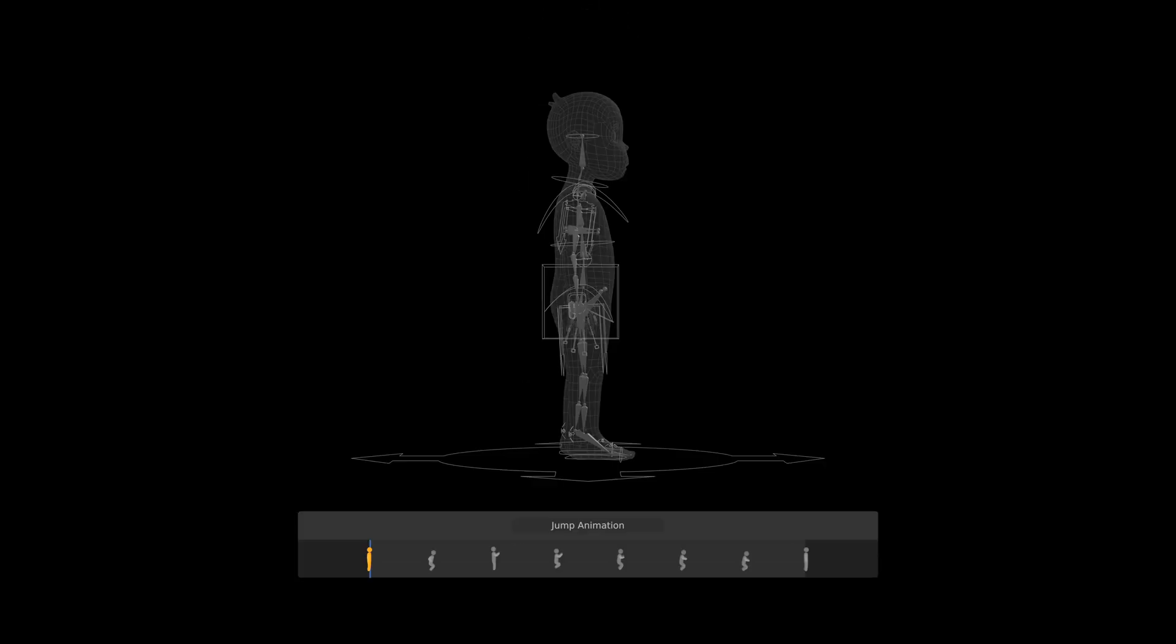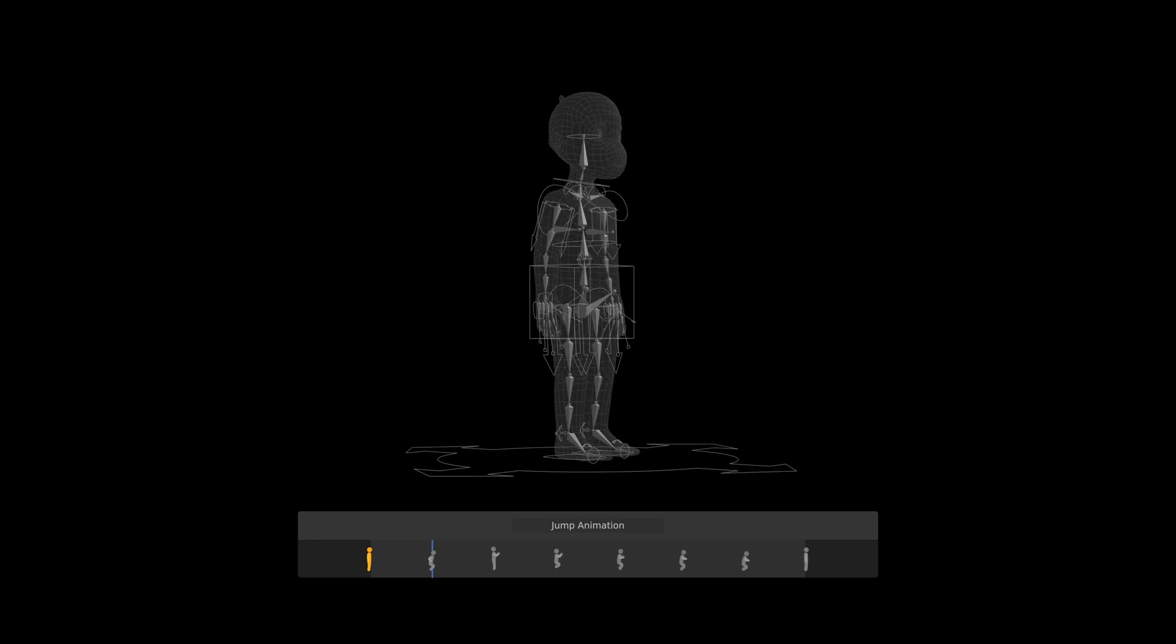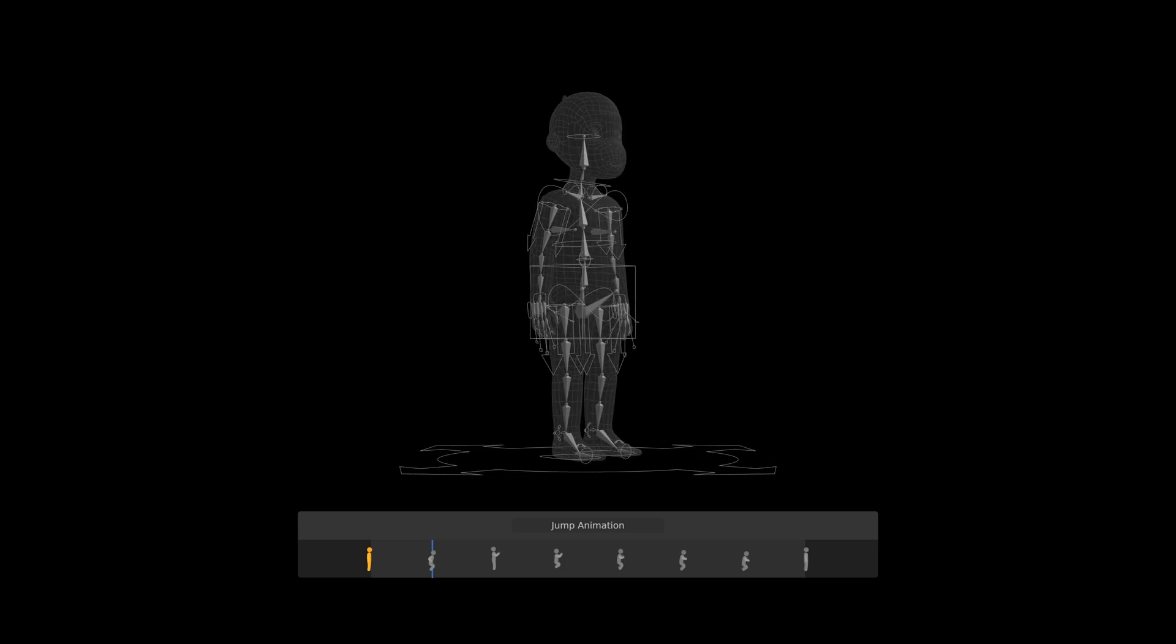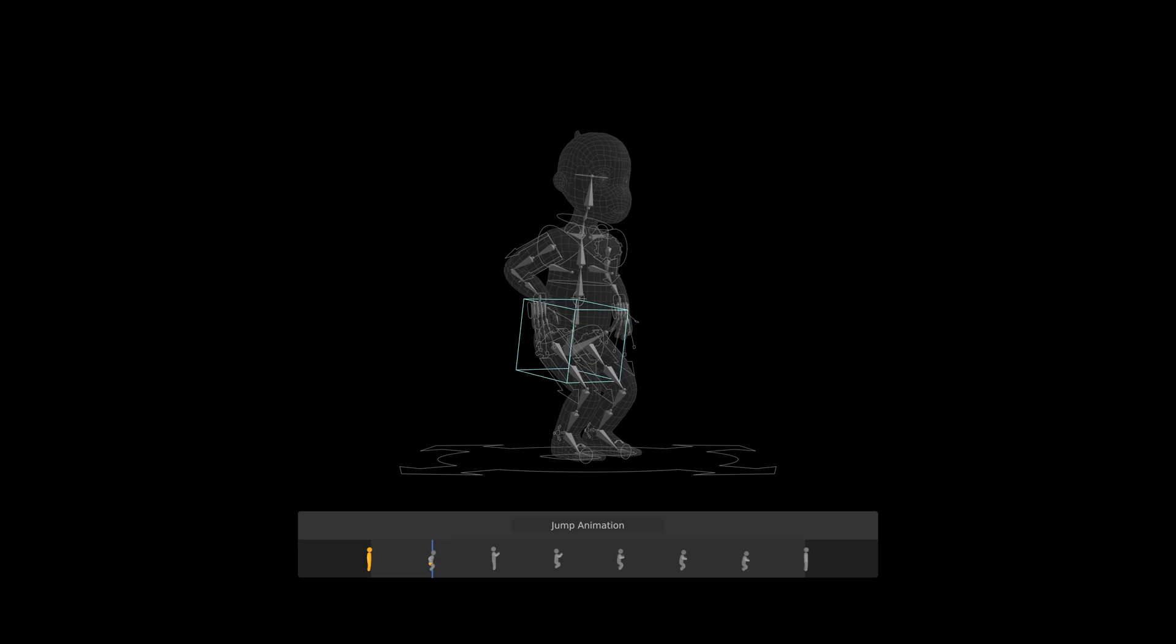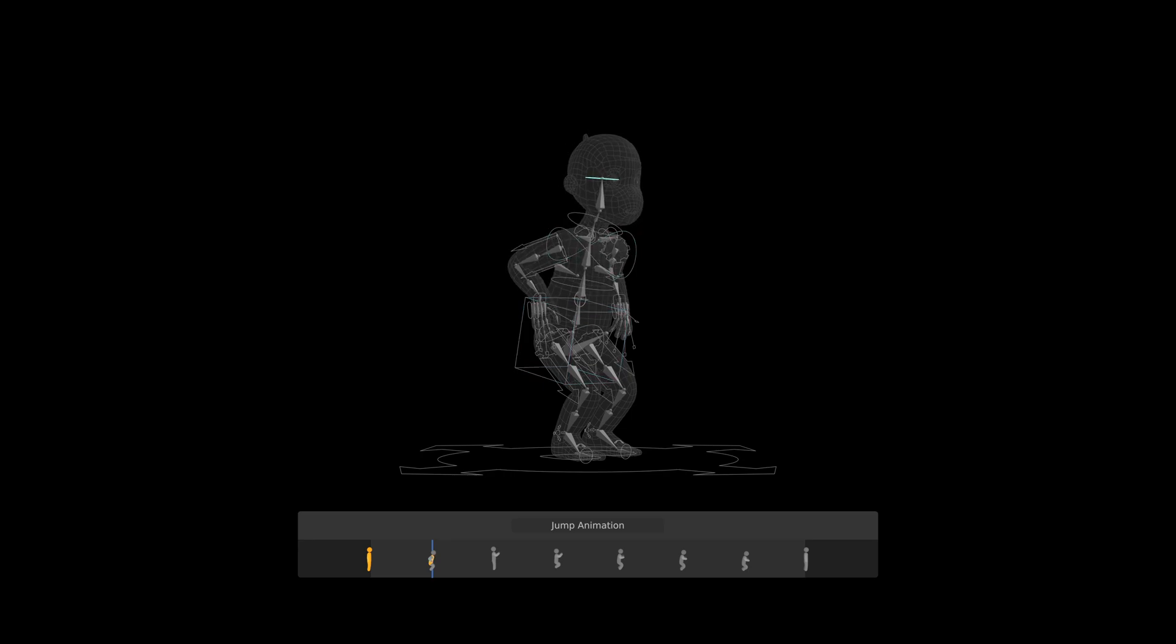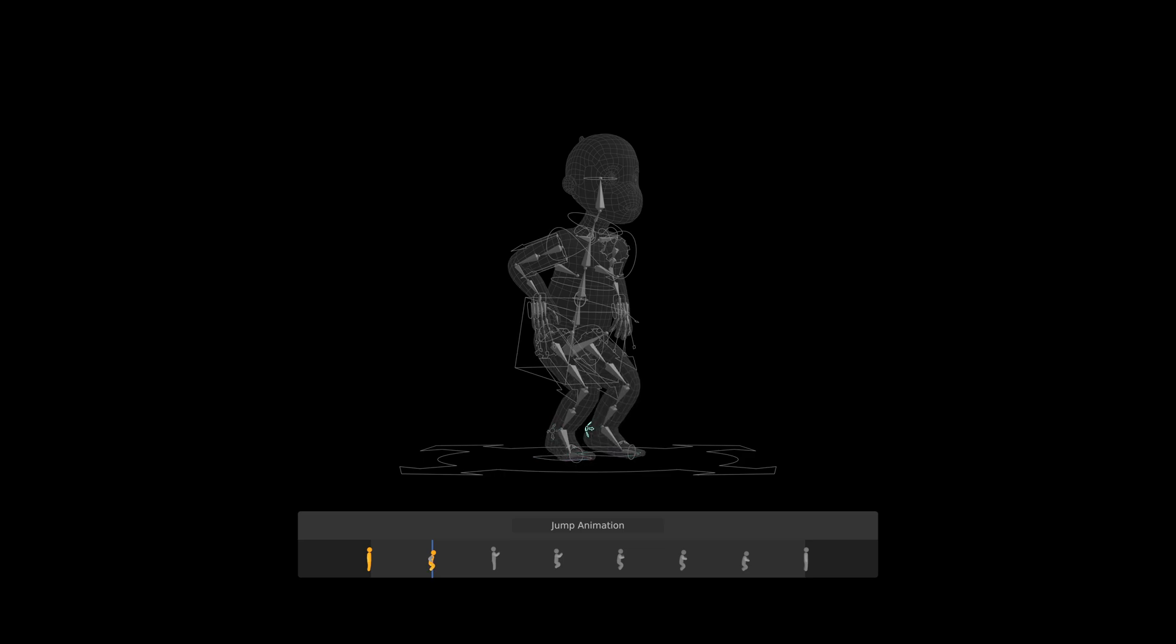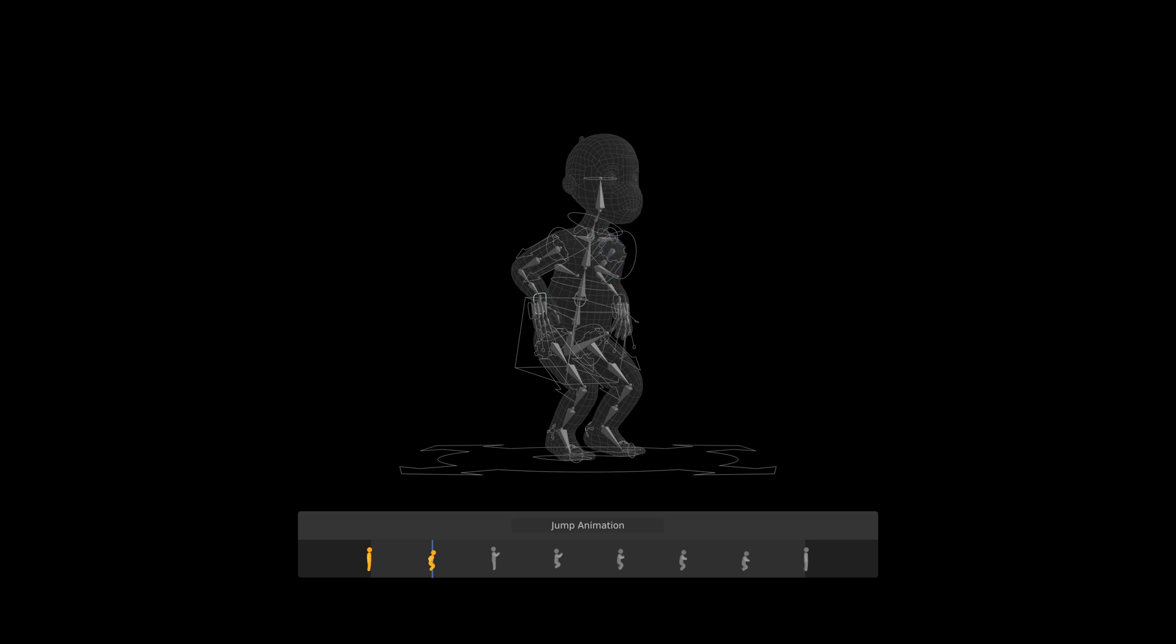The anticipation pose is where the character gets ready for the jump. This was conveyed by compressing the body and rotating the torso, to once again account for center of gravity. Moving the feet, legs, arms, and hands into a position of potential energy.